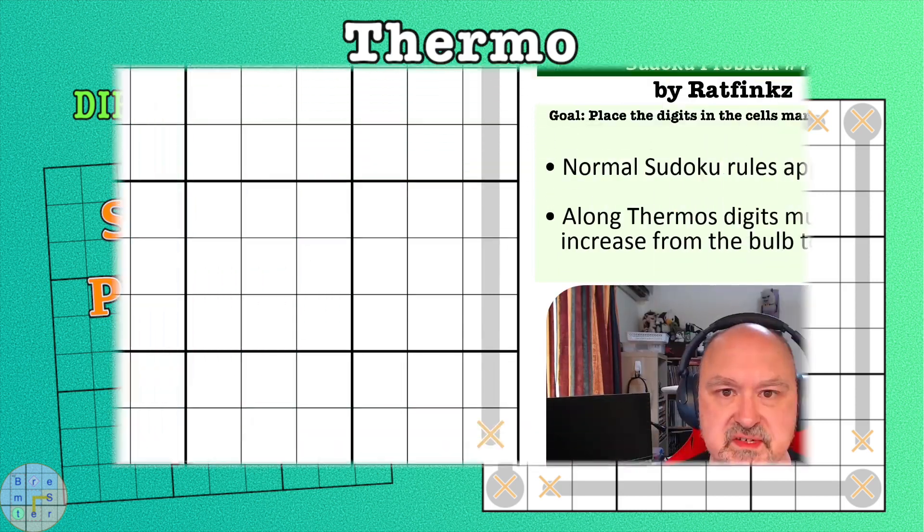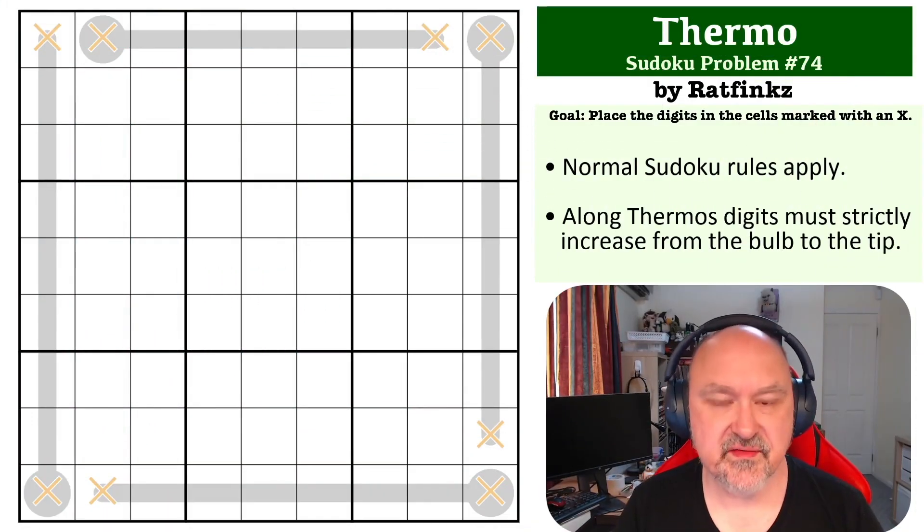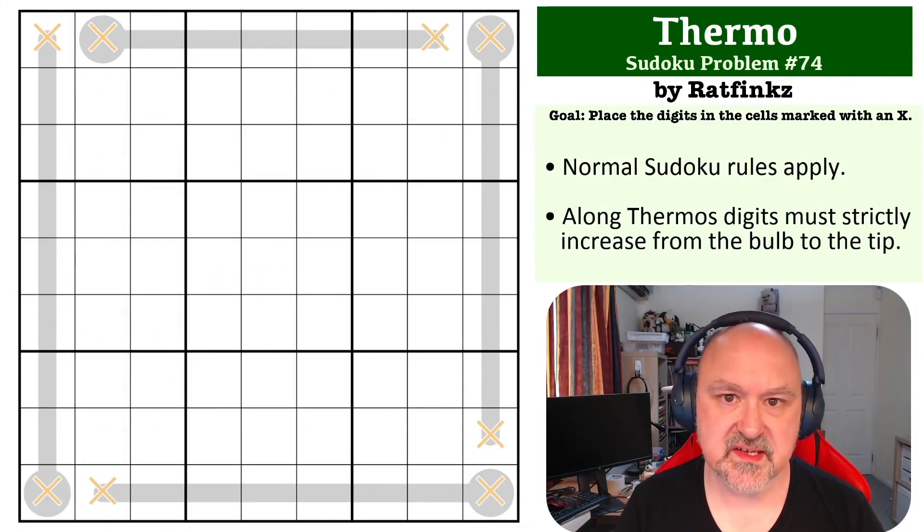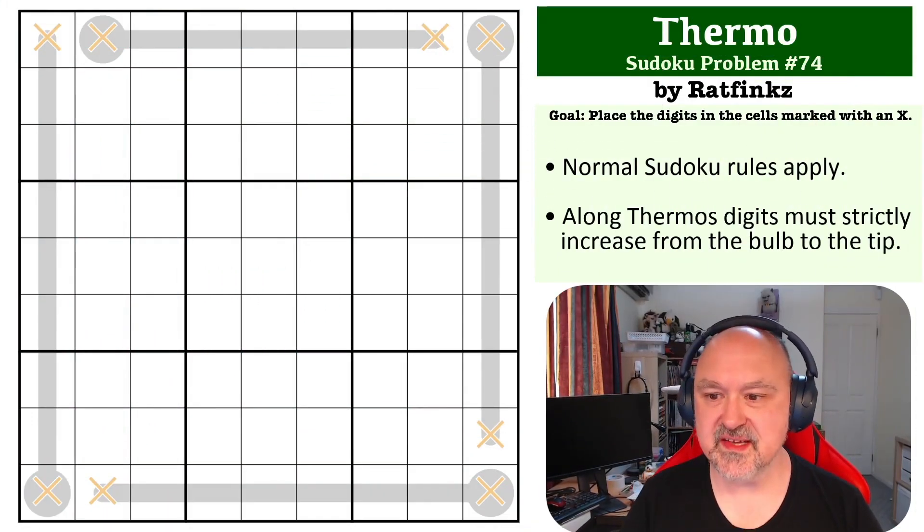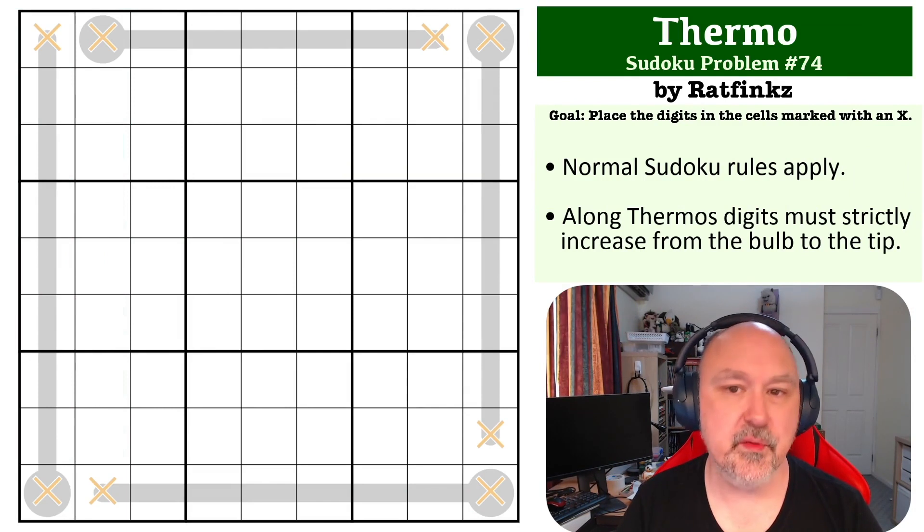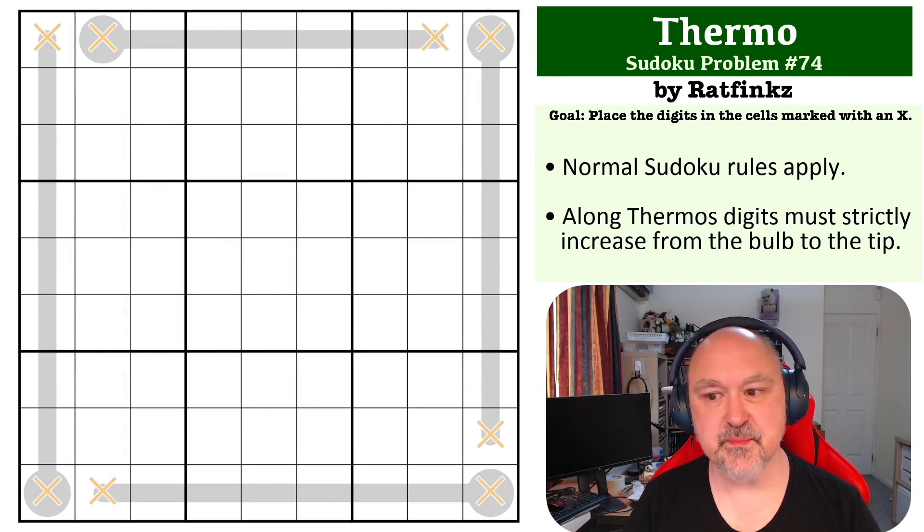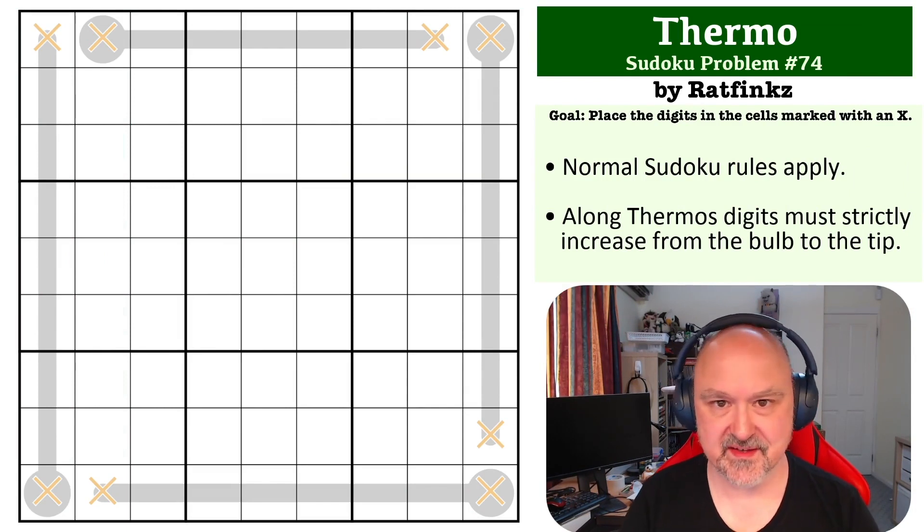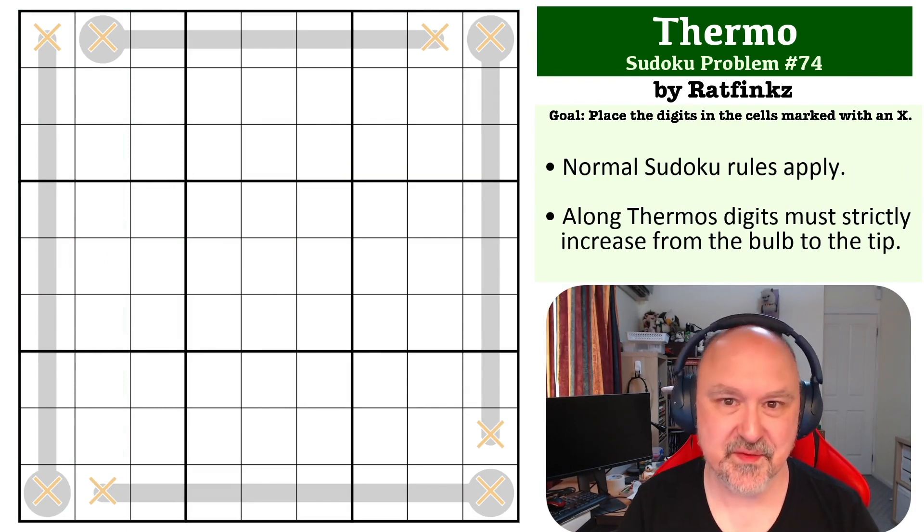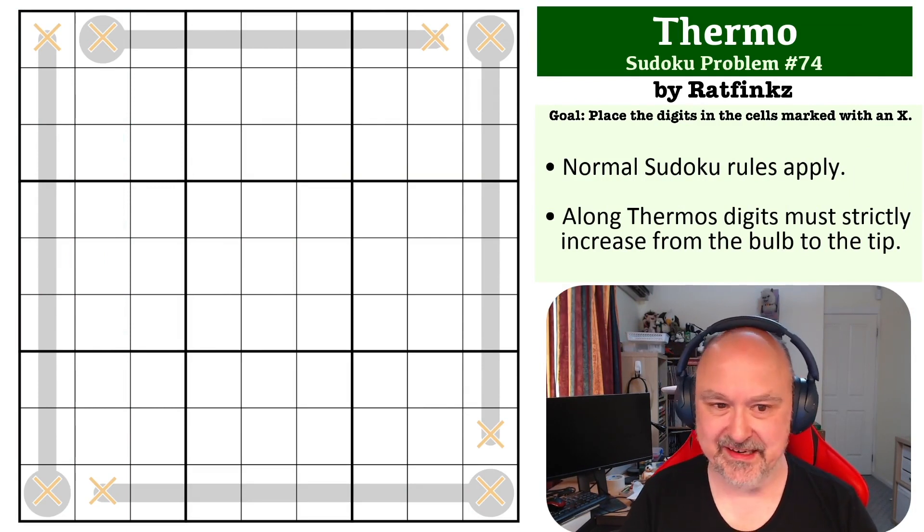Hey everyone, this is Brimster, and this is number 74 in my Sudoku Problems series. This is a thermo problem that was submitted by Ratfinks, and thank you for sending this one in.